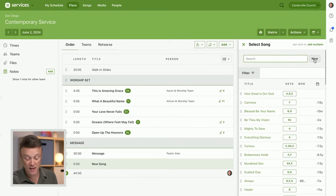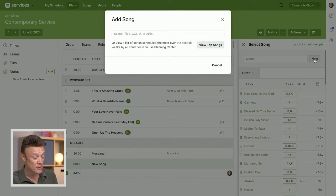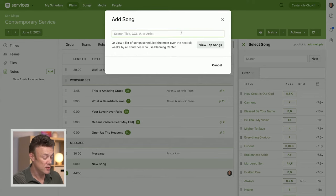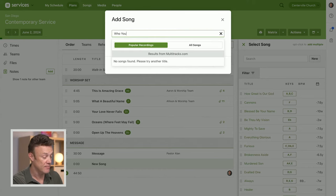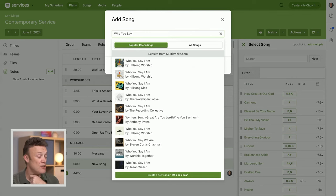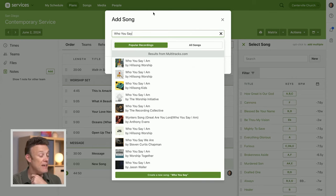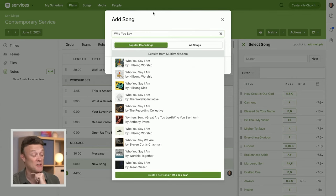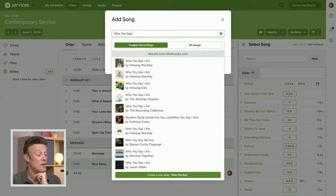So let's click new and I want to do this song Who You Say I Am. So I'm going to search and there are two different databases you can search: recordings, popular recordings of this song.